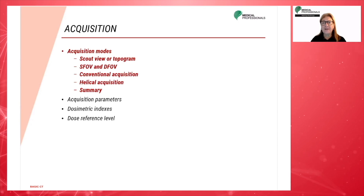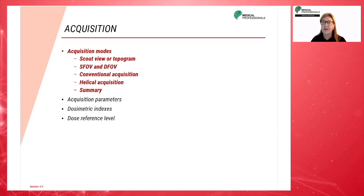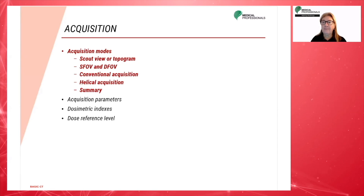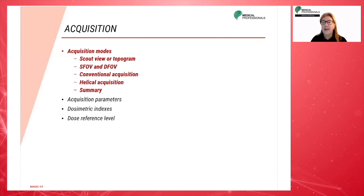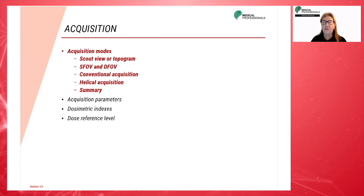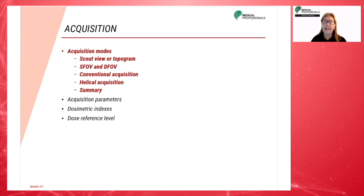We will begin this module by talking about acquisition modes. These include scout view or topogram, SFOV and DFOV, conventional acquisition, and helical acquisition.